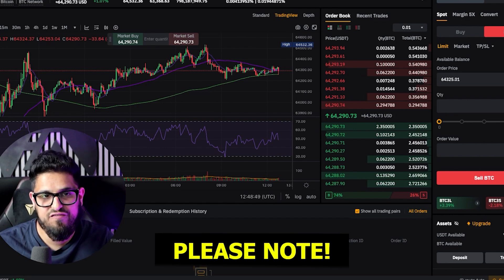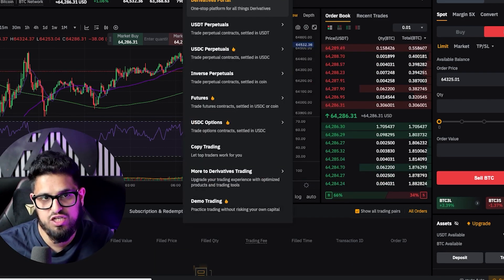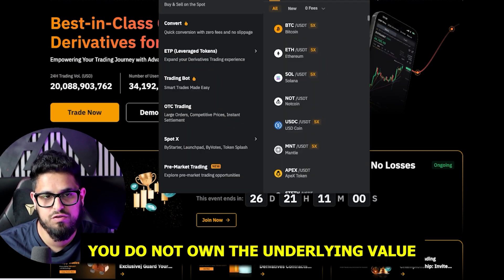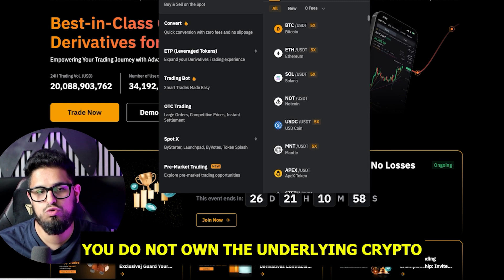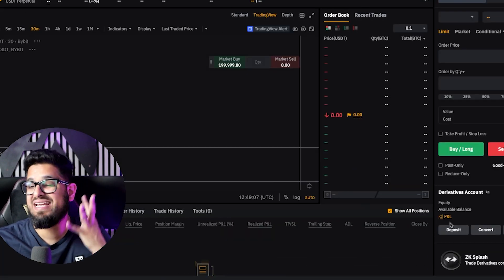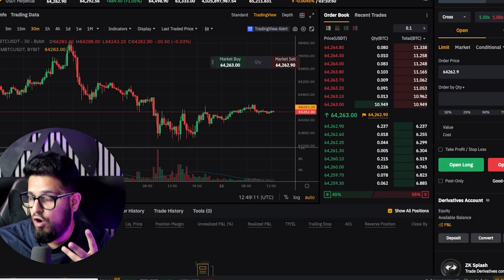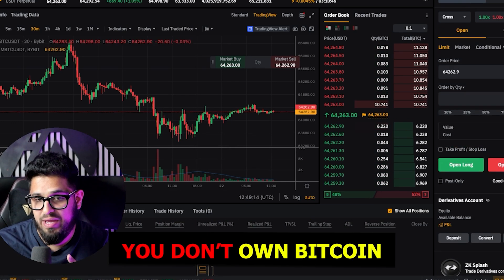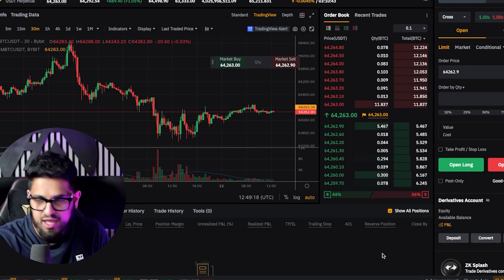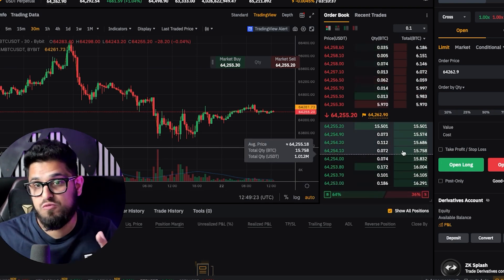Please note: if you are trading derivatives, you do not own the underlying value. Very important — you do not own the underlying crypto. You are trading a piece of paper that represents some ownership of crypto, not the actual crypto. You don't own Bitcoin. You cannot move it to a cold wallet, a MetaMask, or a Trezor. A lot of people misunderstand this. This is only useful for those people who want to trade.